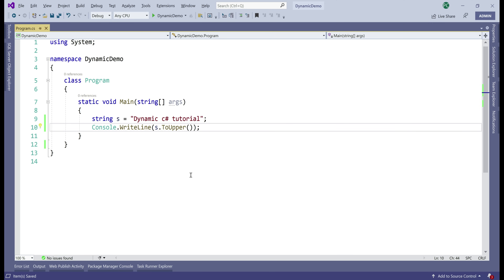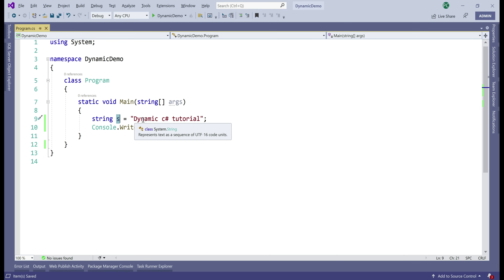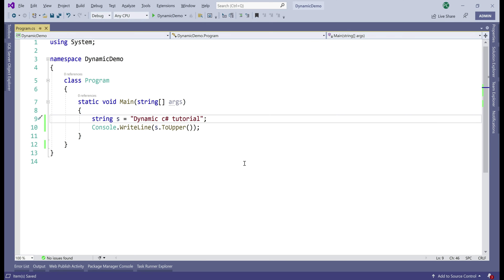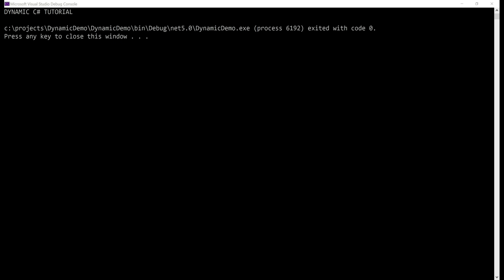Consider this example. The compiler knows this variable s is of type string, and on the string data type we have the ToUpper method, which obviously converts all the letters in the string to uppercase. Let's run this program — as expected, every letter in the string is converted to uppercase.